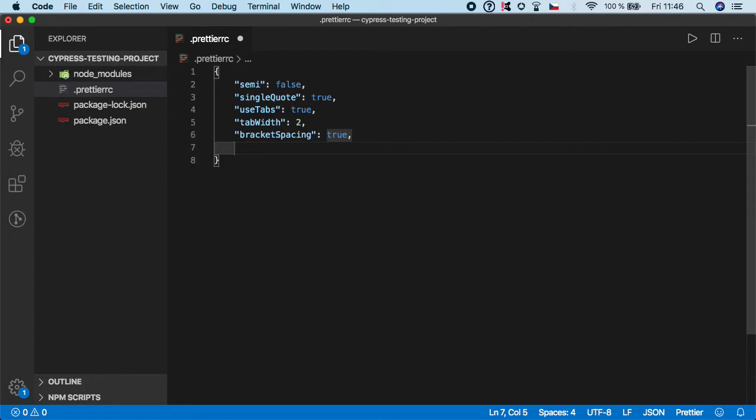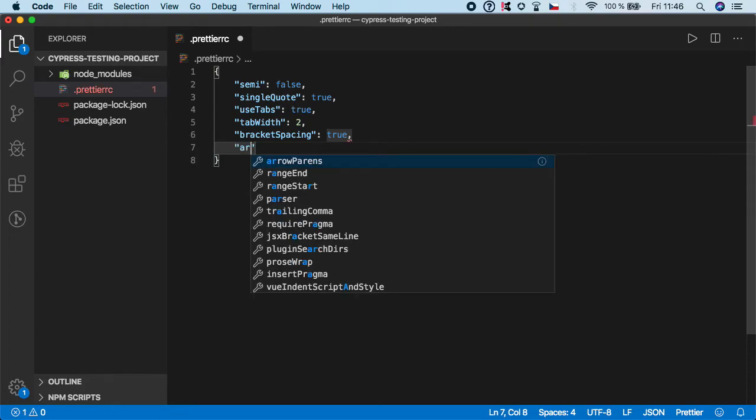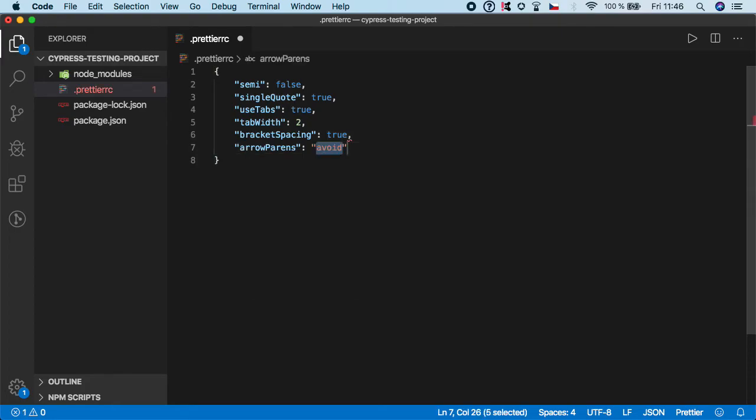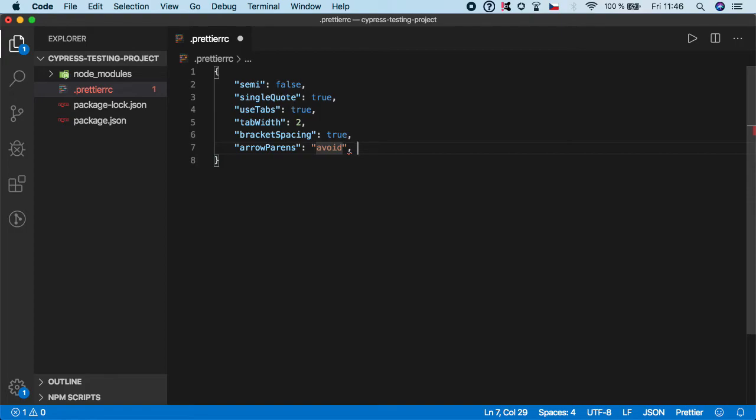Then we have arrowParens and I want to set avoid. And what this does is there's no need to include parentheses around the arrow function parameters. But if you prefer to do it, feel free not to use this rule, but me personally, I like to avoid it.